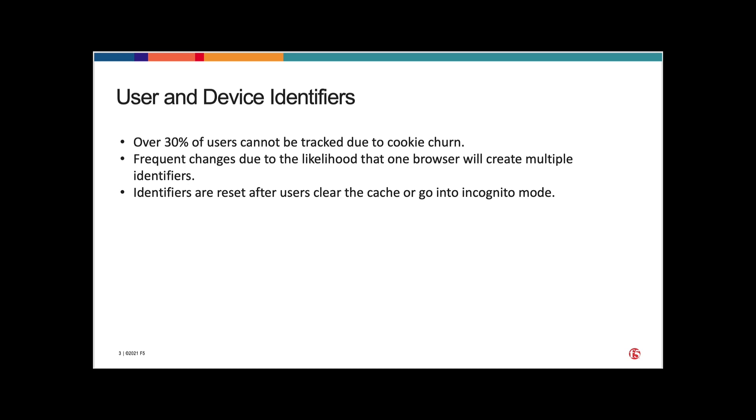So, those device identifiers may be effective in some cases, but there's a massive gap that needs to be filled and the Device ID Plus service does that.